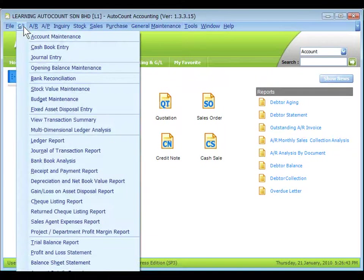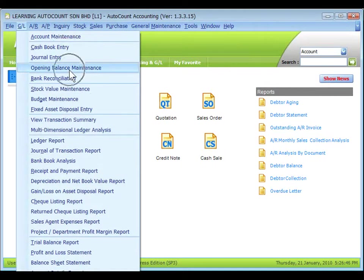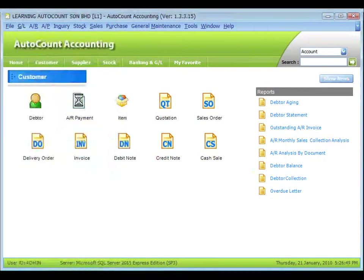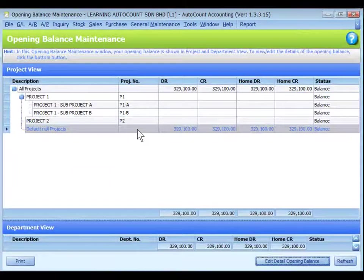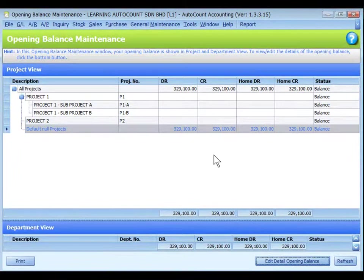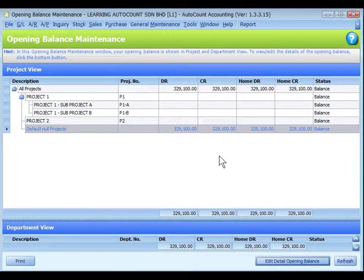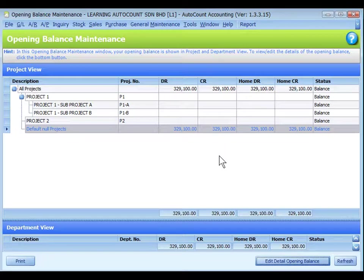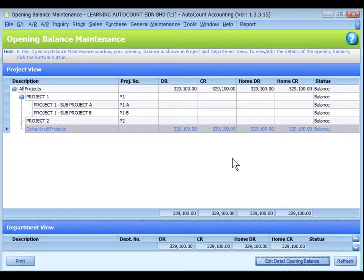Go to GL, Opening Balance Maintenance. Look at Default None Projects. Those opening balances assigned earlier before projects were maintained or were not assigned with any project are classified as opening balance for Default None Projects.